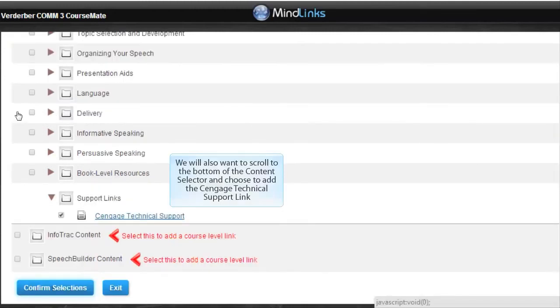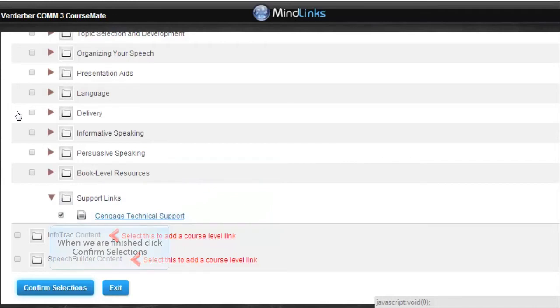We will also want to scroll to the bottom of the content selector and choose to add the Cengage technical support link. When we are finished, we'll click Confirm Selections.